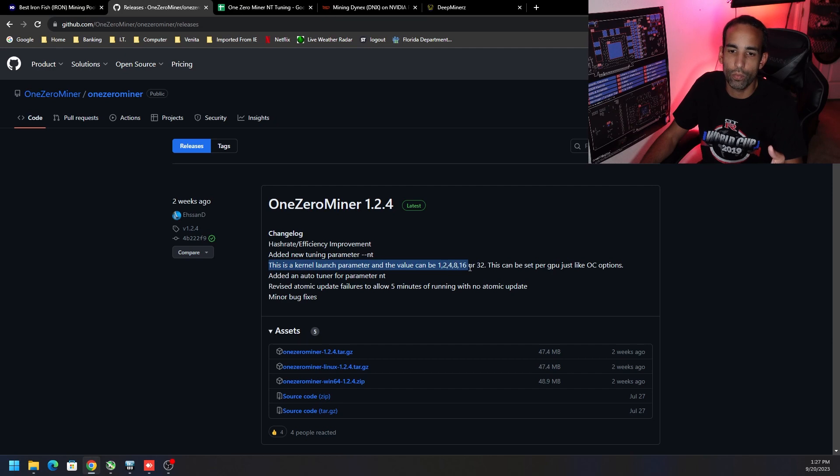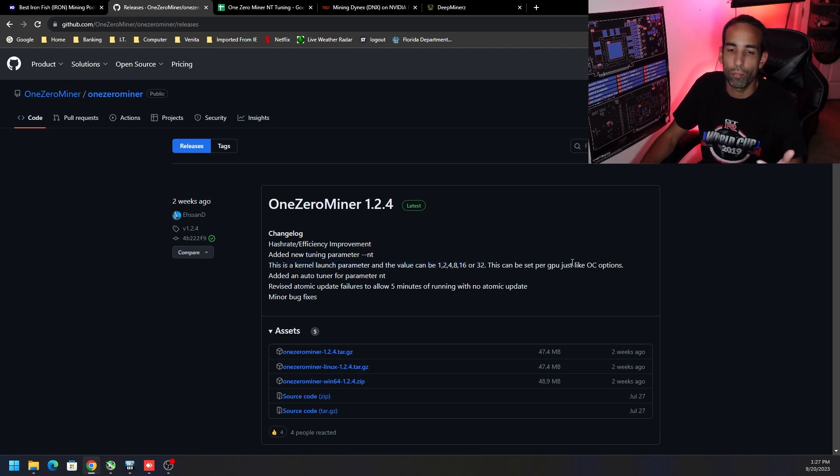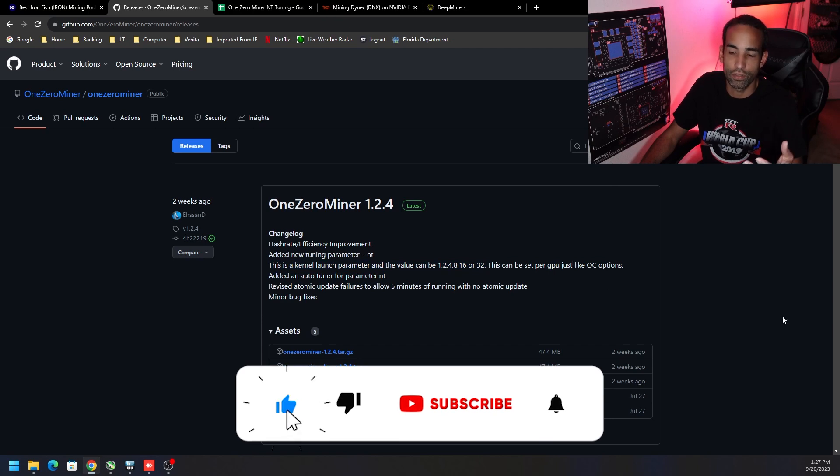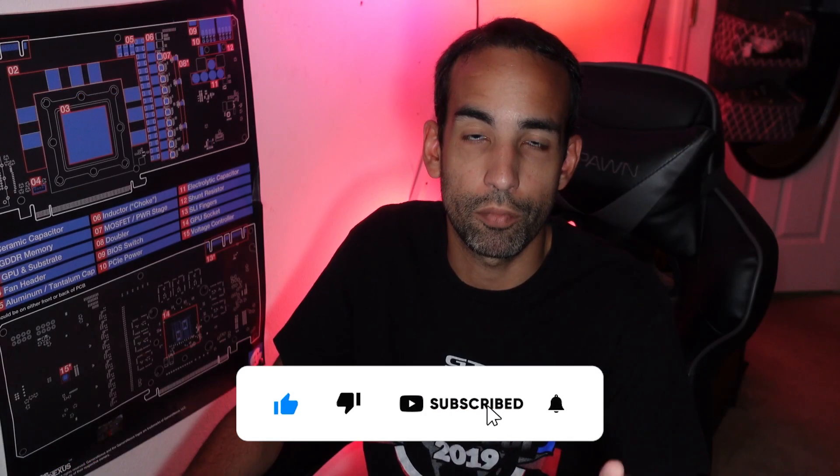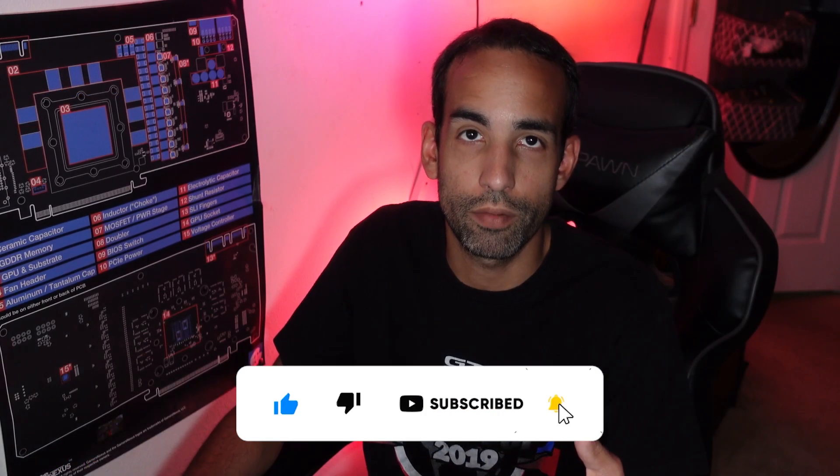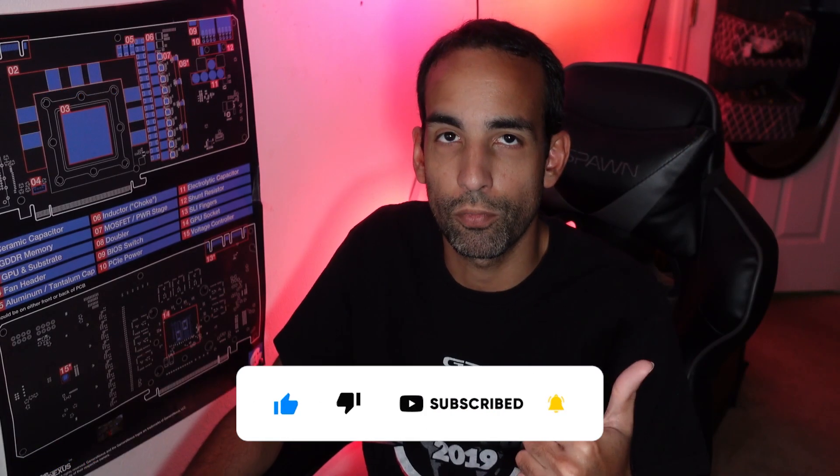Like 1, 2, 4, 8, 16, or 32. I started playing around with it mining Dynex. Now it's obviously going to depend upon a number of variables, right? Not all GPUs perform the same even though you can use the exact same overclocks.